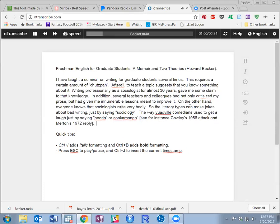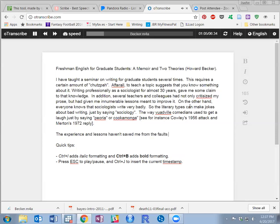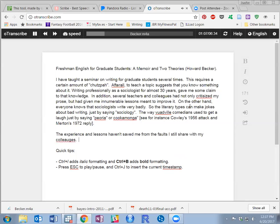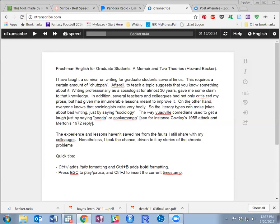The experience and lessons haven't saved me from the fault I still share with my colleagues. Nonetheless, I took the chance, driven to it by stories of the chronic problem students and fellow sociologists had with writing. I listed the course.